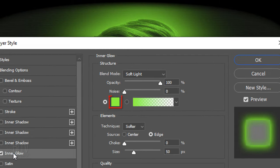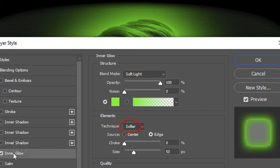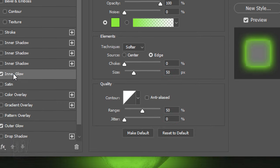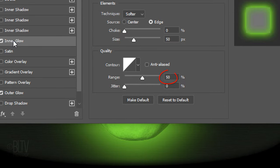Click Inner Glow. Make it the same green color. The Blend Mode is Soft Light and the Opacity is 100%. The Technique is Softer and the Source is Edge. The Choke is 0 and the Size is 50 pixels. The Range is 50%.